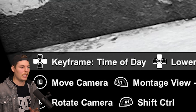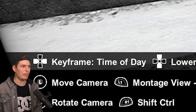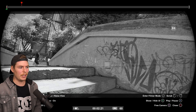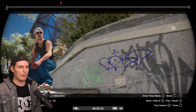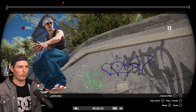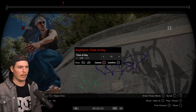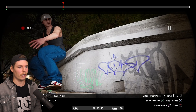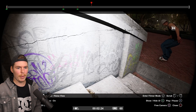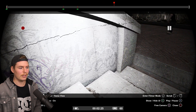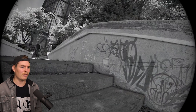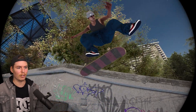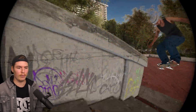We can also set the time of day within this clip. Set a keyframe at the start, then at a later point set it to dark, and then have it go back to daytime when you land. You can mess around with this however you want to make your clip look the way you want.